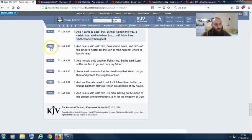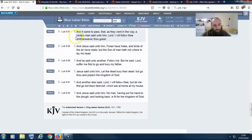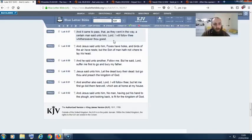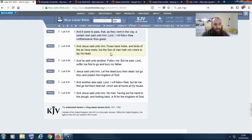Man, this is Luke chapter 9 verse 57. And it came to pass that as they went in the way, a certain man said unto him, 'Lord, I will follow thee whithersoever thou goest.' And Yeshua said unto him, 'Foxes have holes and birds of the air have nests, but the Son of Man hath not where to lay his head.'